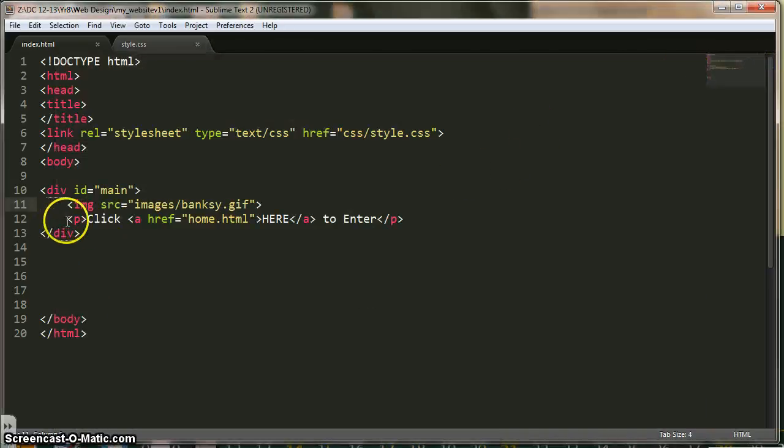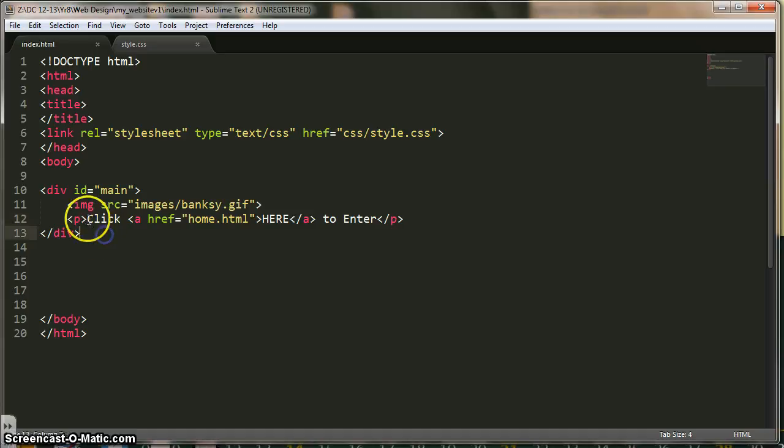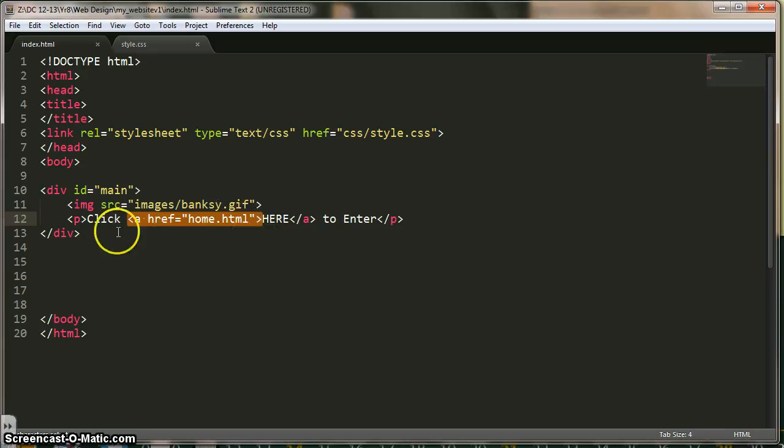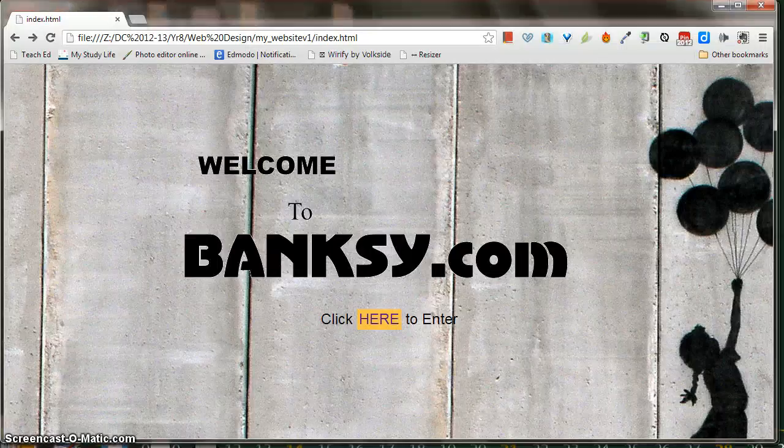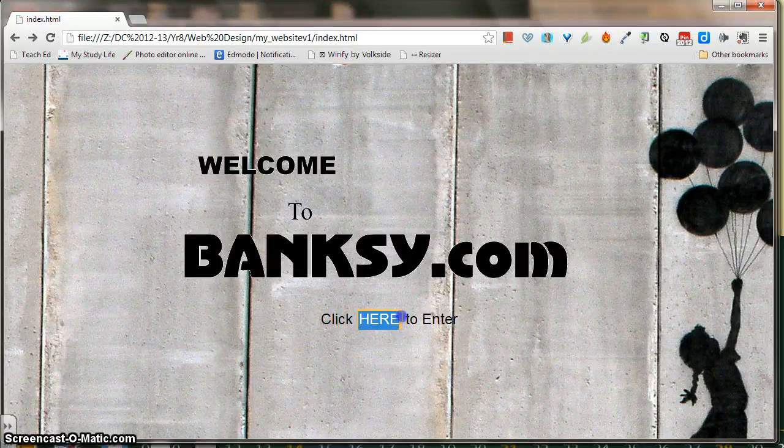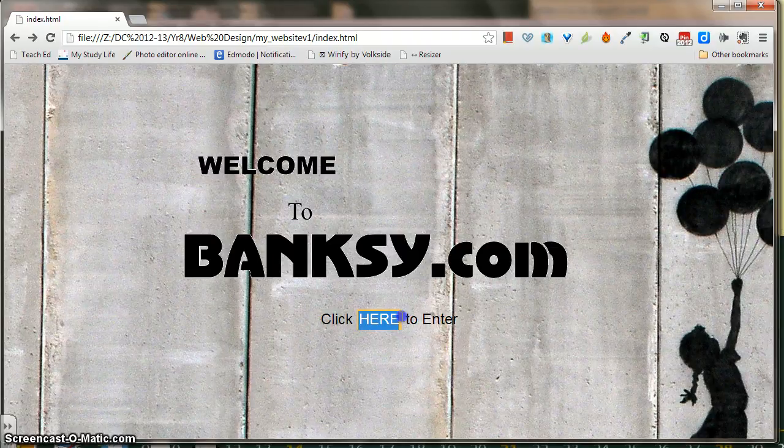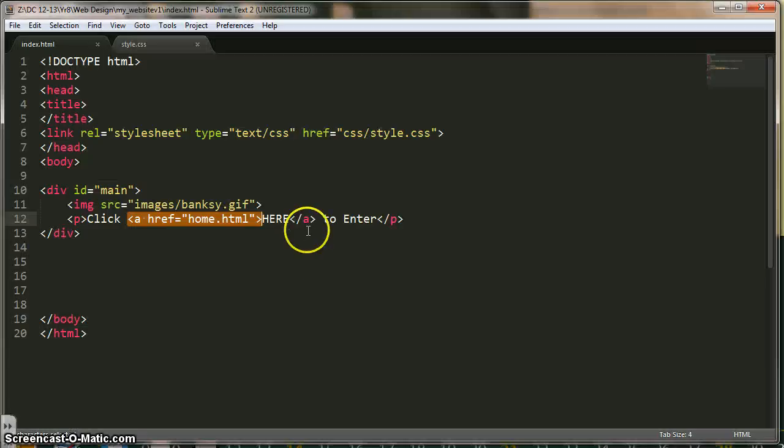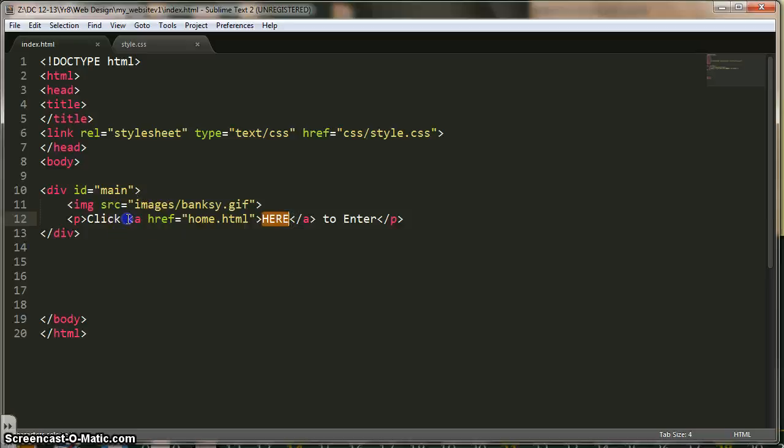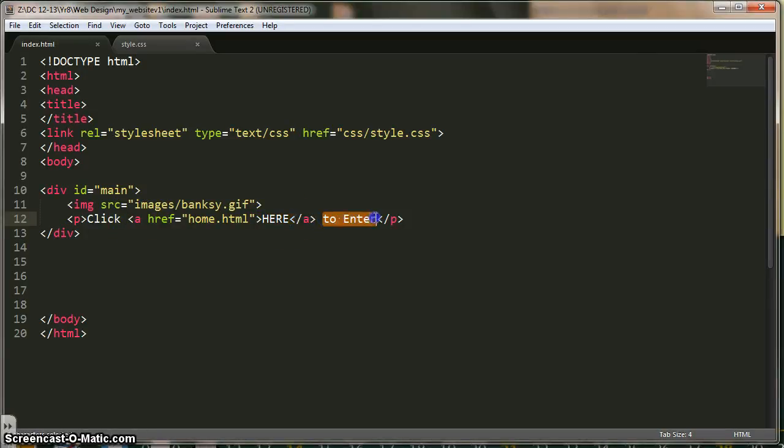Underneath that, I created a p-tag, which is a paragraph tag, and then I just wrote click, and then I did it ahref, which is a hyperlink. Alright, so basically, this ahref, home.html, creates for me this, and that's my hyperlink. So, I've wrote the word here, and that word here is encompassed within this a-tag here, and the close of the a-tag here, and then it says to enter.